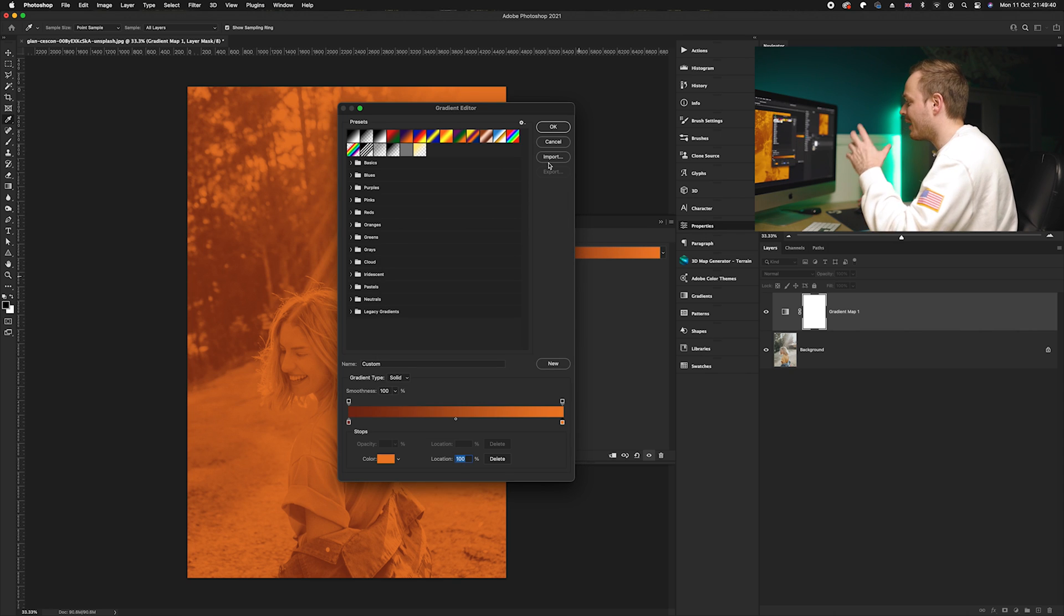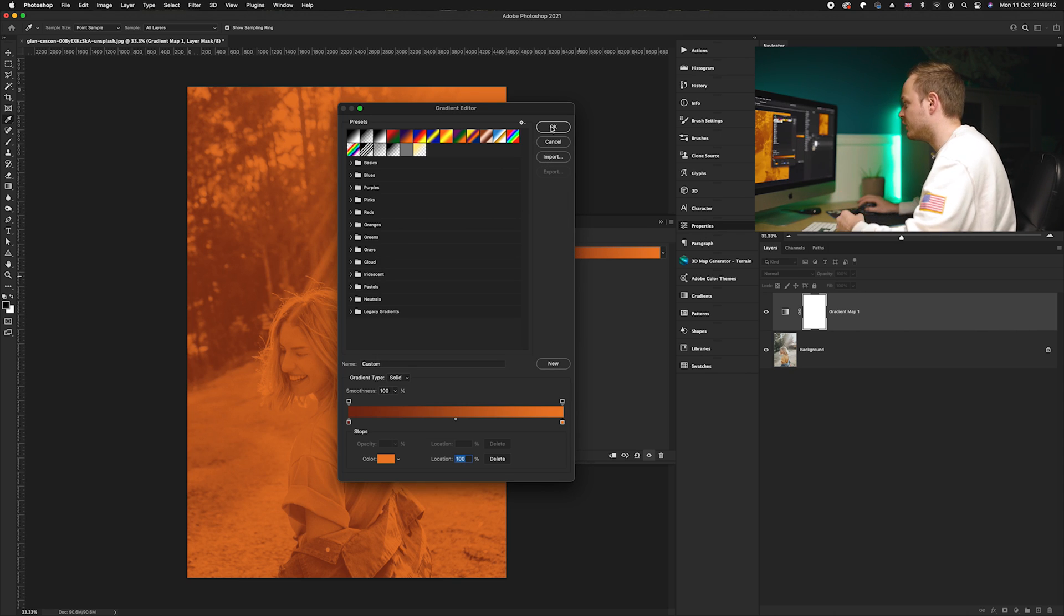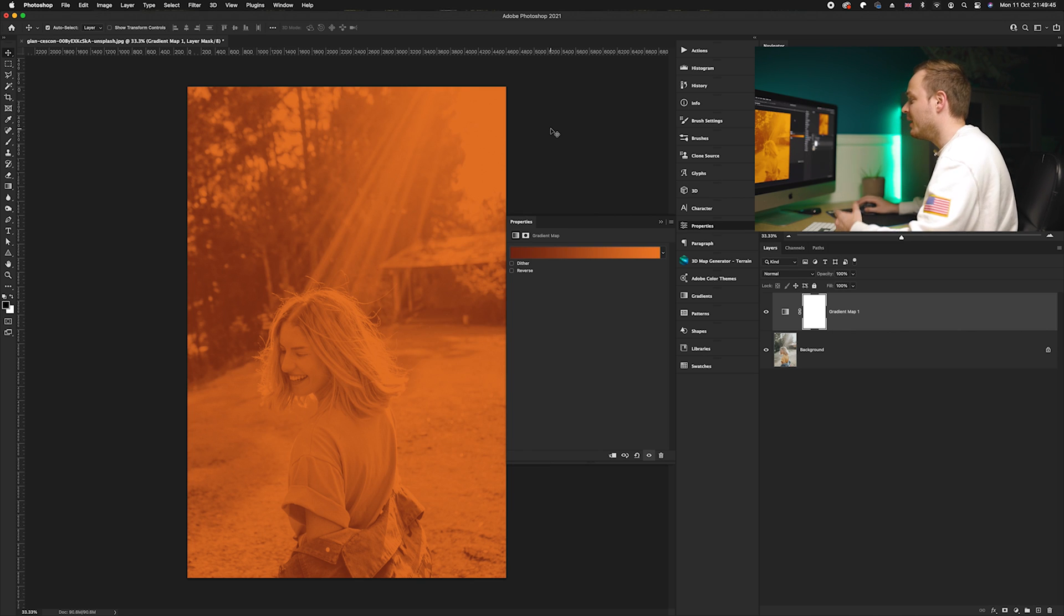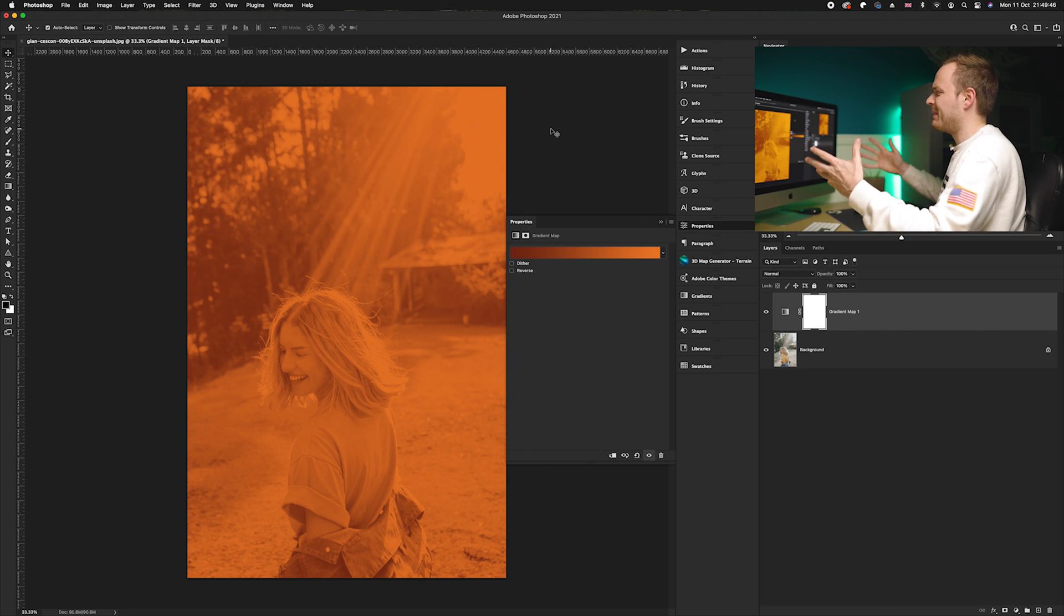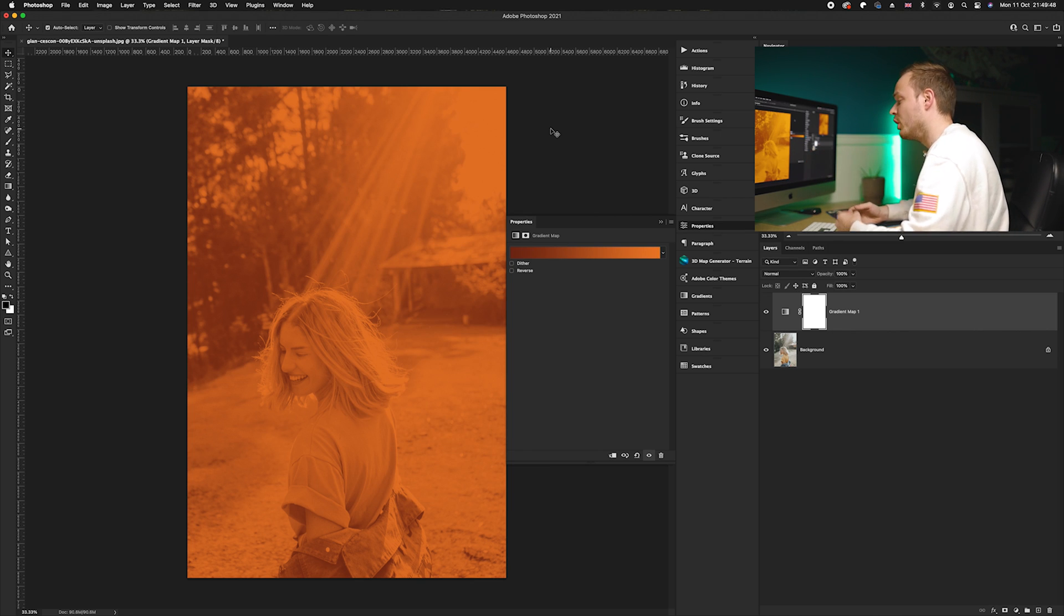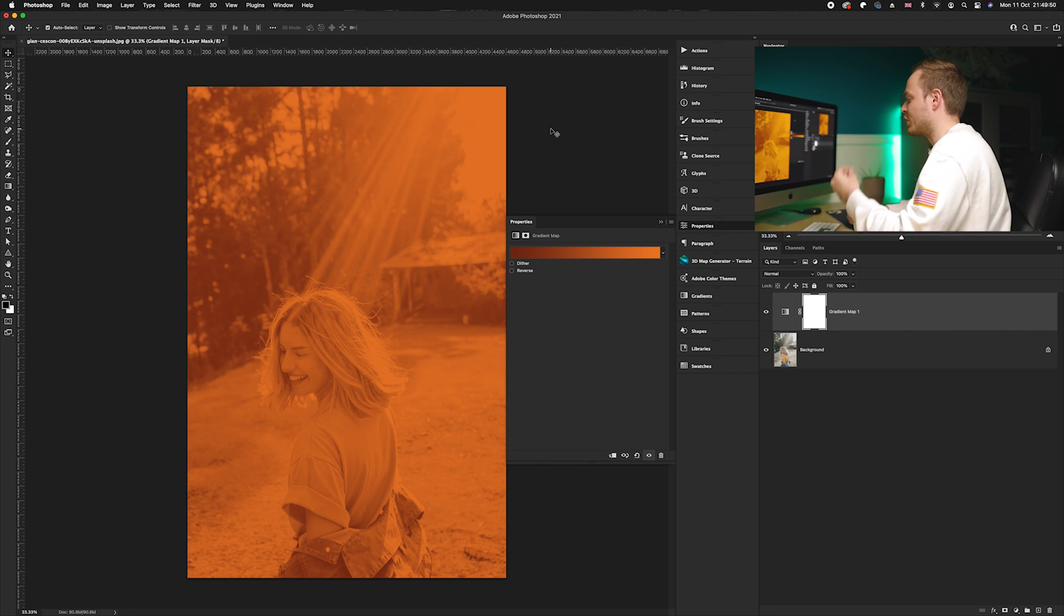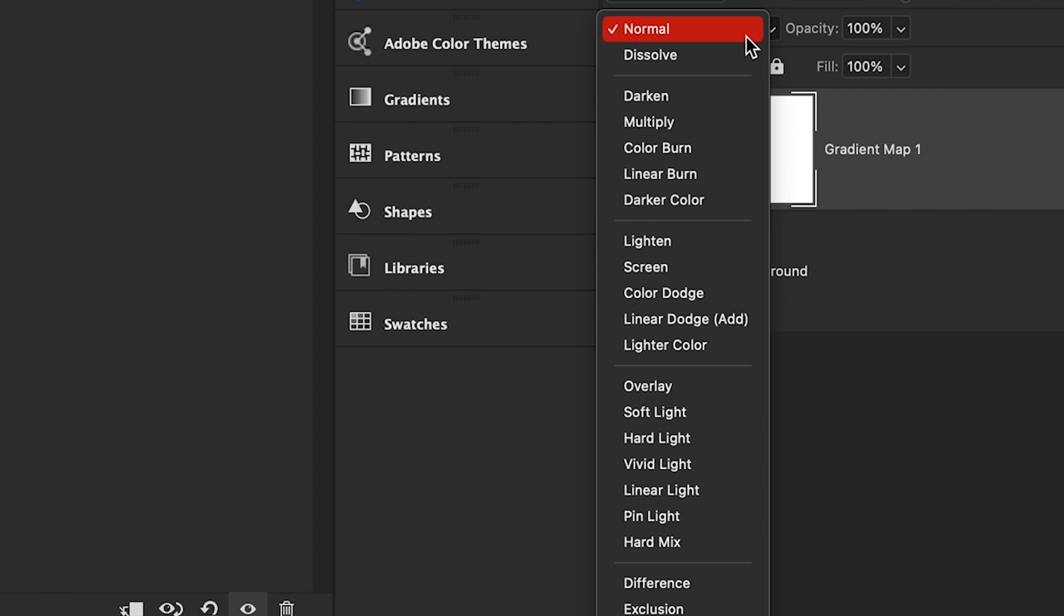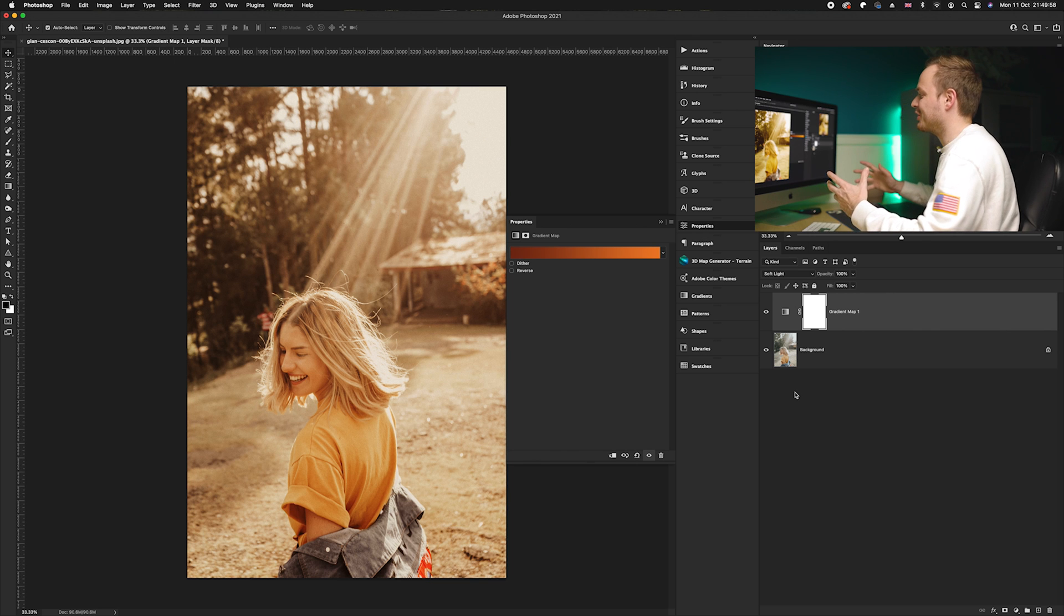So once you are happy with the colors that you've chosen, we can go ahead and click out of the gradient editor. But as you can see it makes this photo look incredibly orange, so all we'll need to do is simply change the blending mode. We're going to go to our blending mode options found on the right hand side, I'm going to drop it down to soft light, and as you